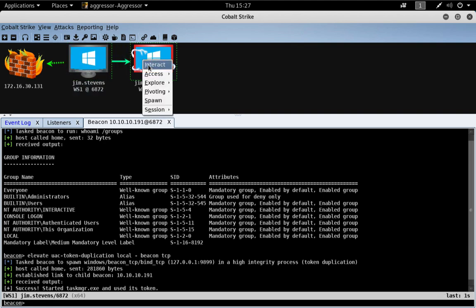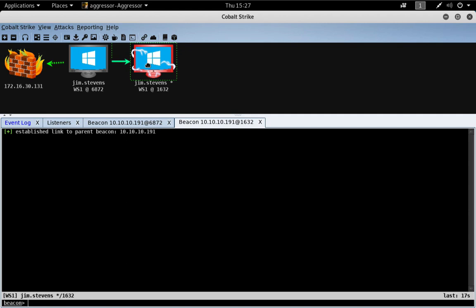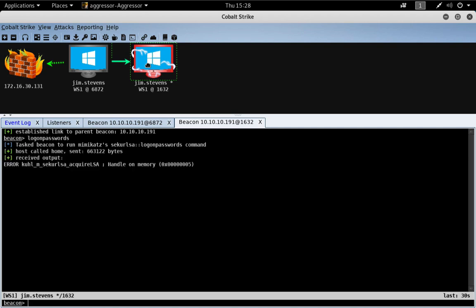Let's go ahead and interact with that new beacon. One of the downsides of UAC token duplication is that when we elevate, we end up in a session that can't do much. It is a privileged session, but it can't touch processes in another desktop session.